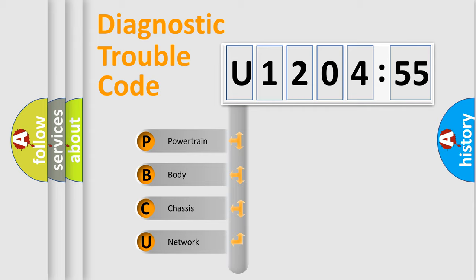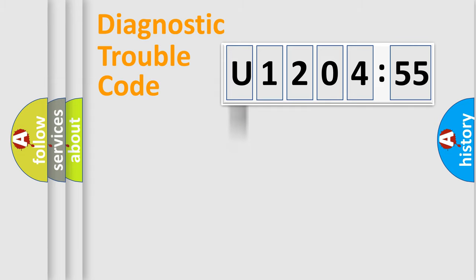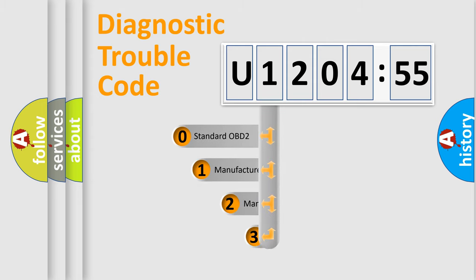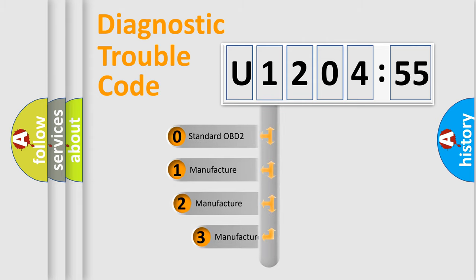We divide the electric system of automobile into four basic units: Powertrain, Body, Chassis, and Network. This distribution is defined in the first character code.